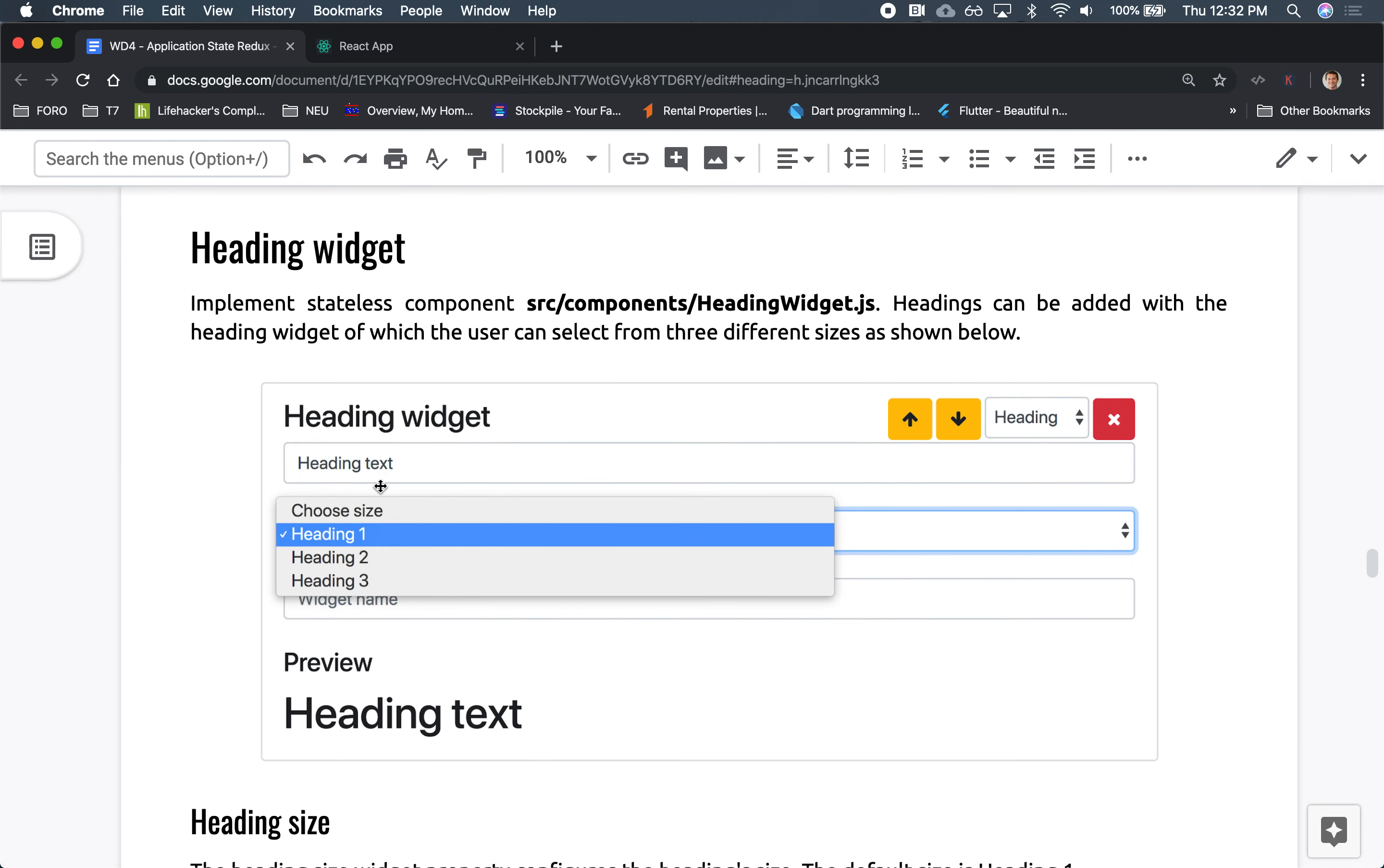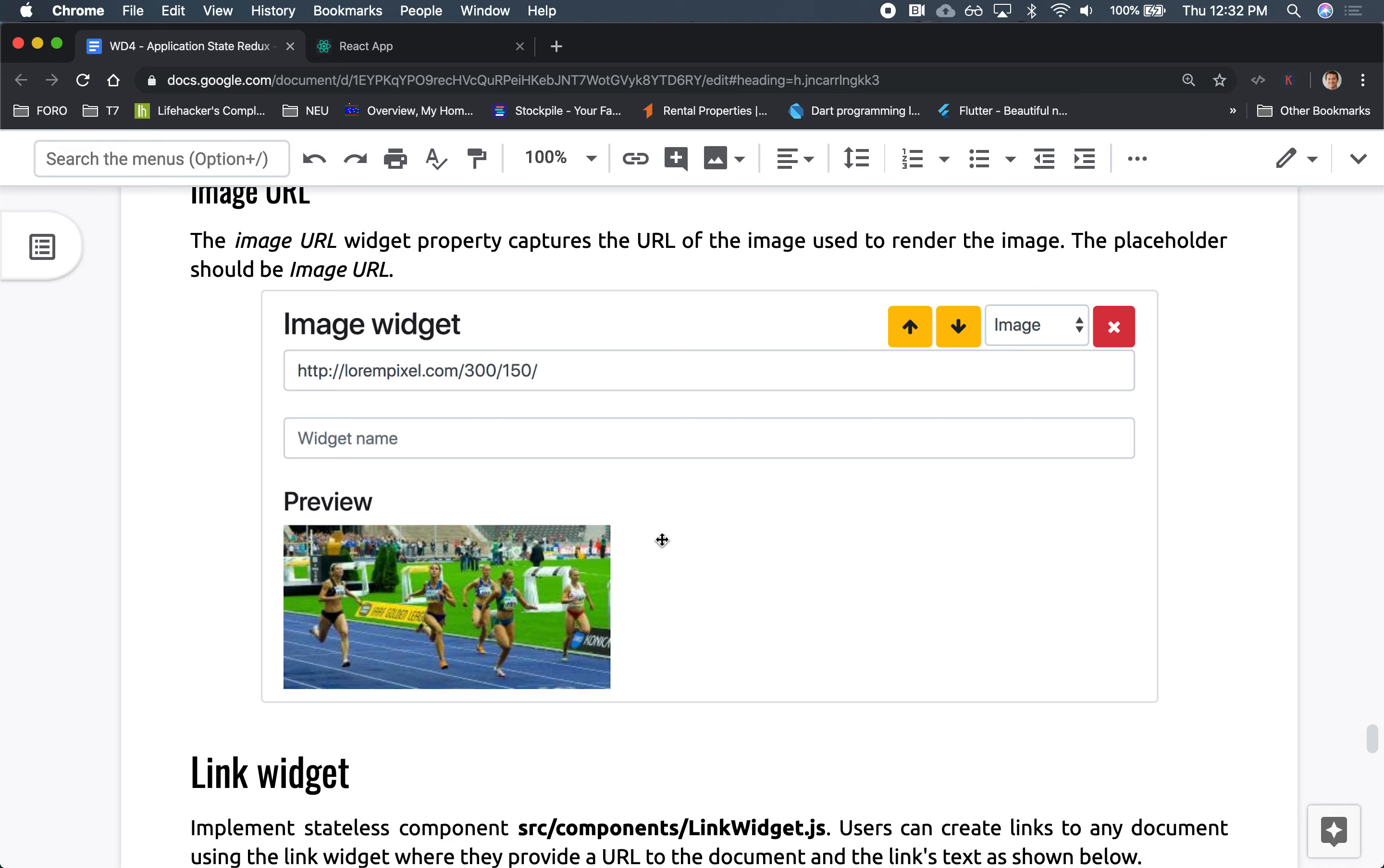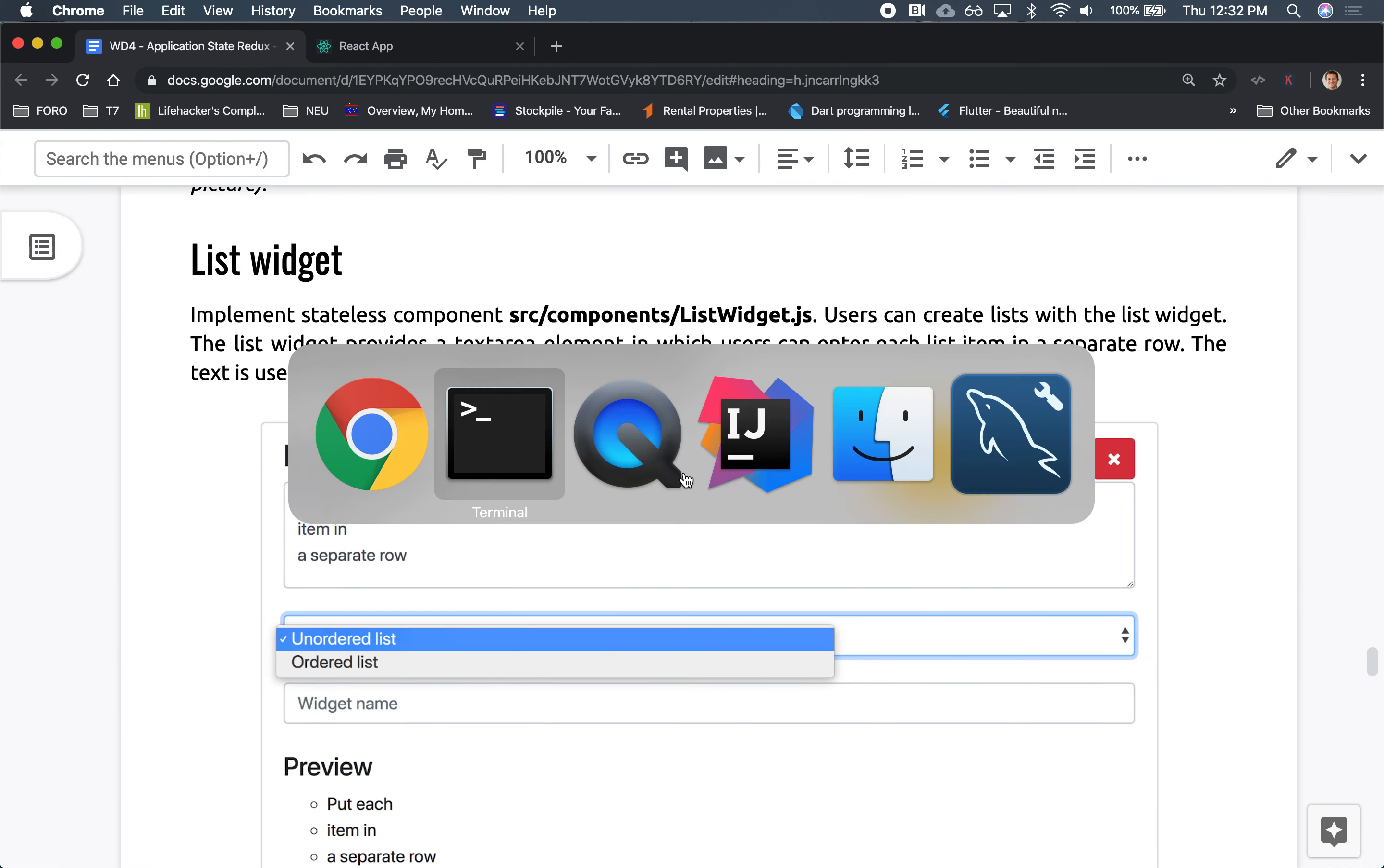How it might build out. So we had a heading widget, we already took a look at that. We looked at the paragraph widget. There's also the image widget and there's the link widget. So let's play around with this one, the list widget.